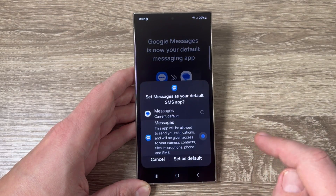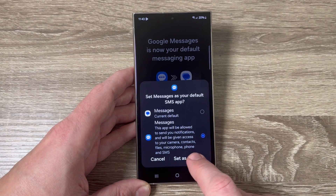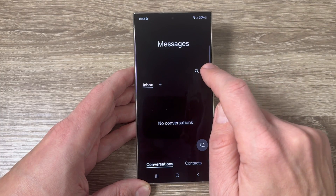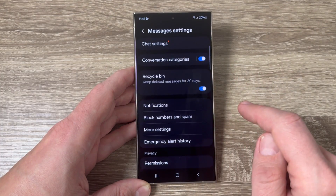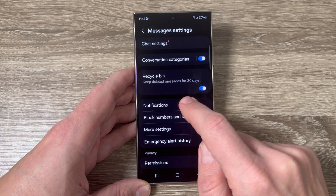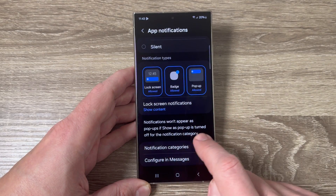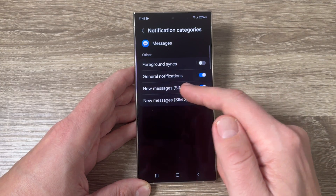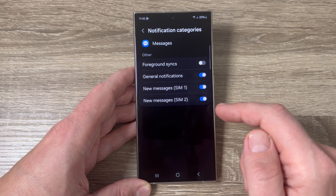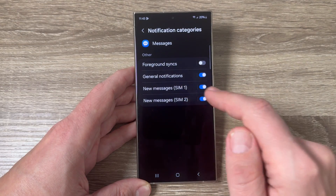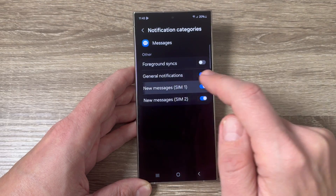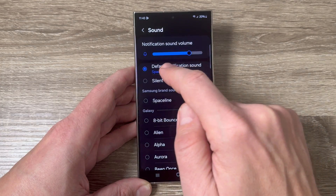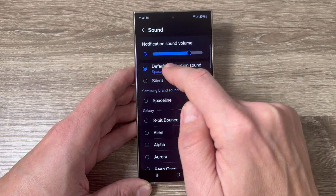Select the second one and tap Set as Default. To change the notification sound, tap on the three dots, then tap on Settings, then Notifications. Go down and tap on Notification Categories. Here we have New Messages from SIM 1 and SIM 2. I'll tap on the one inside the phone, then tap on Sound. As you can see, the default notification sound is Space Line.